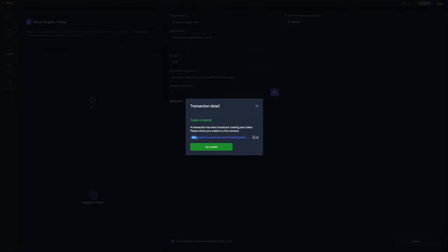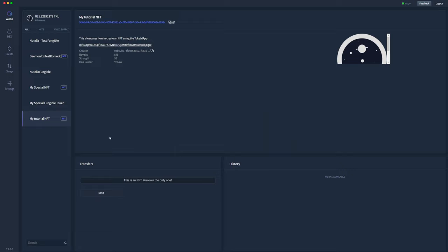As you can see, slightly different token ID, and we'll go to our wallet and wait for that one to show up.